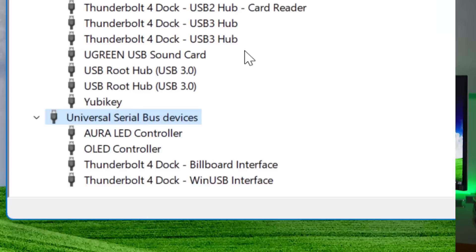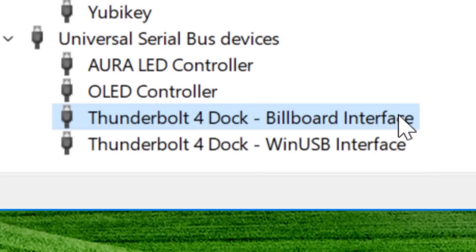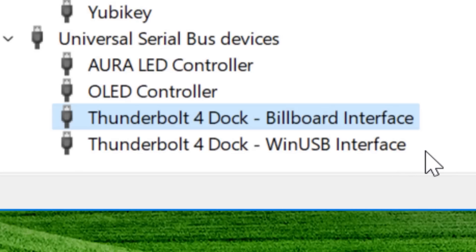One more tip: if you're not really sure what a device is but you know it's associated with a certain device — like this Thunderbolt 4 dock I have — and there are entries like a billboard device or WinUSB you don't recognize, just name them by association. I named mine "Thunderbolt 4 Dock - WinUSB" and "Thunderbolt 4 Dock - Billboard Device." So even though I don't know exactly what those are, at least in the future I'll know they're associated with that dock.